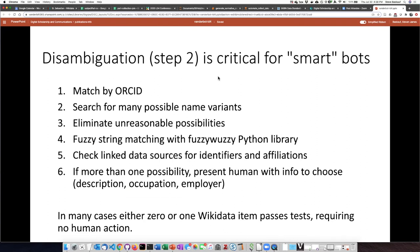Step two — the disambiguation step — is really important. This is what makes the difference between a smart bot and a dumb bot. In the case of our researcher records, we make extensive use of ORCID IDs to help with the matching. Once we've identified the people that we can, we generate a lot of different possible name variants for the names scraped from the websites and then query Wikidata for all of those different variants. After that, we have to screen through the possible matches, starting by eliminating possibilities that are very unreasonable, then use some fuzzy string matching.